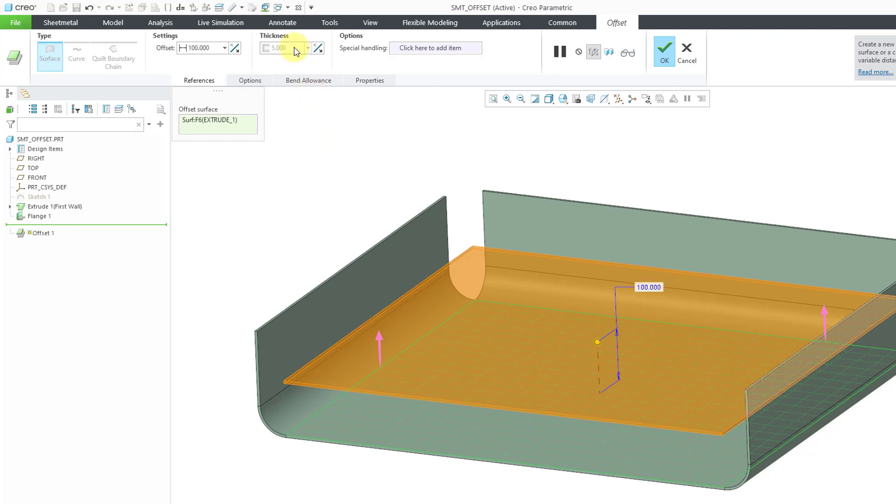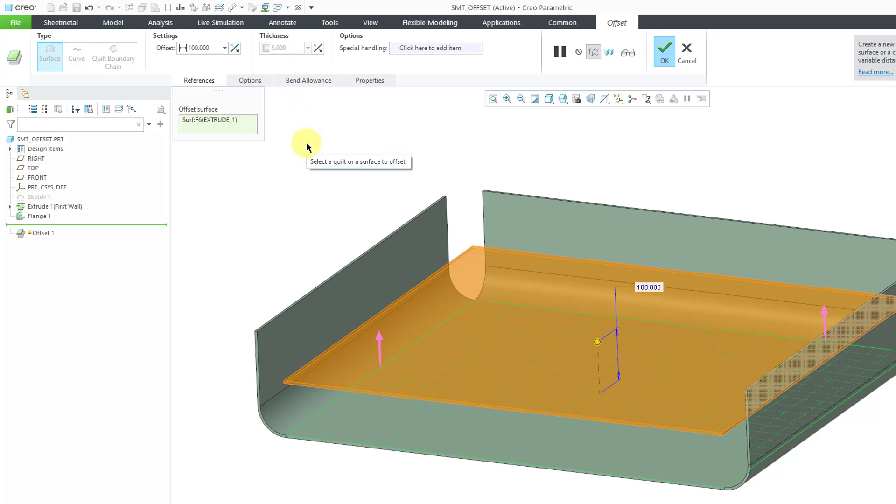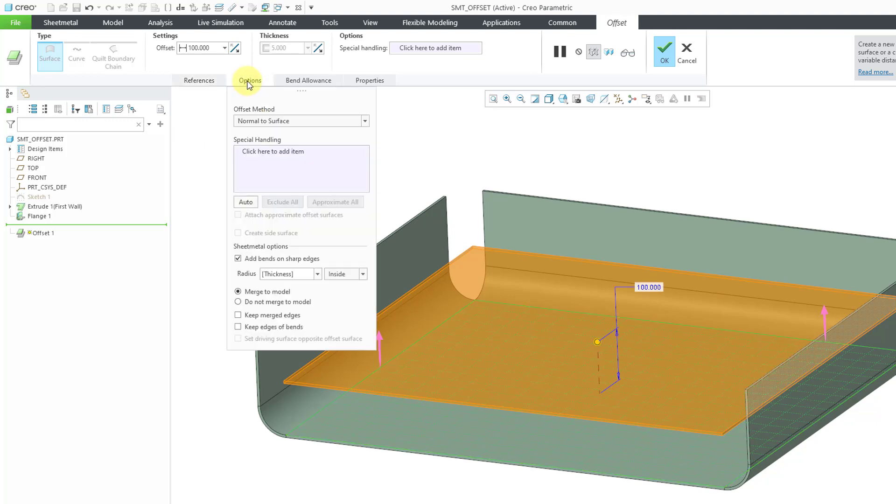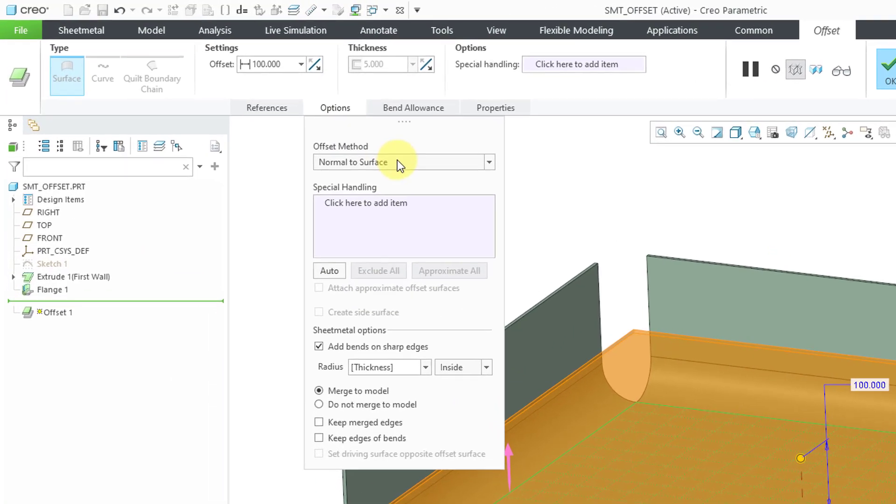Notice that in this case the thickness is grayed out because the thickness is established by the first wall. On the References tab, you can see what surface is being used.